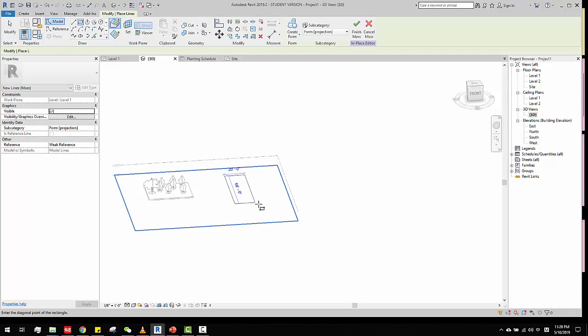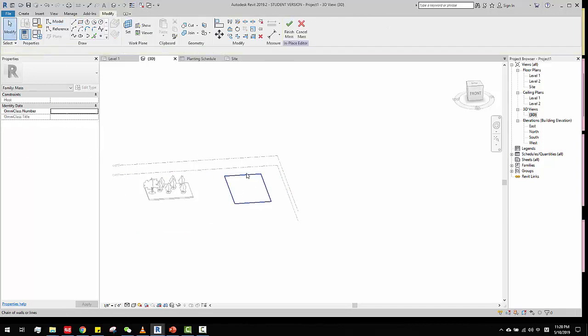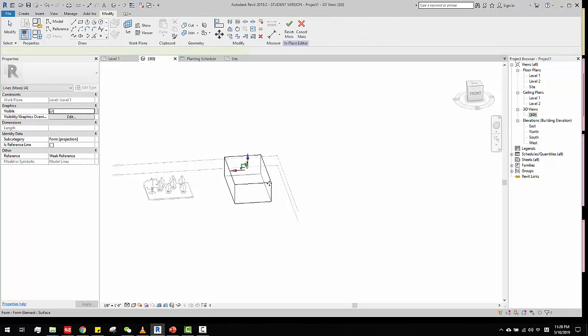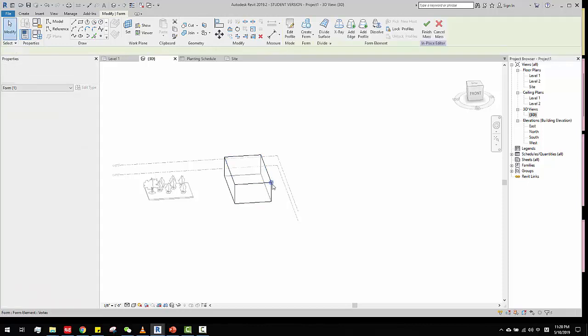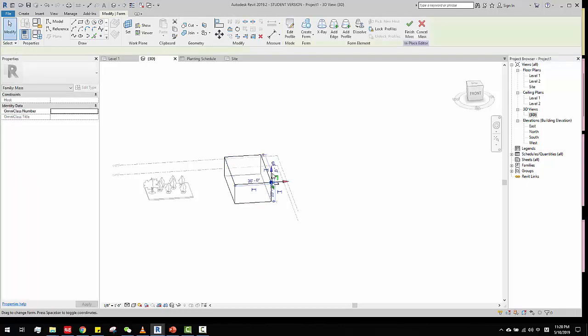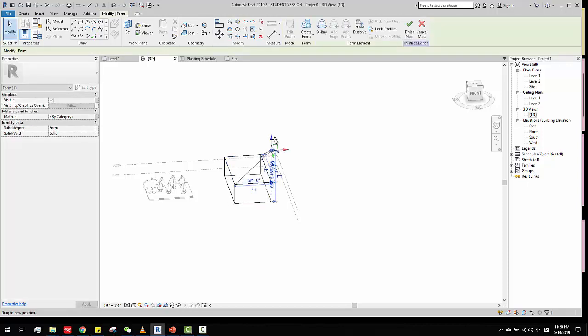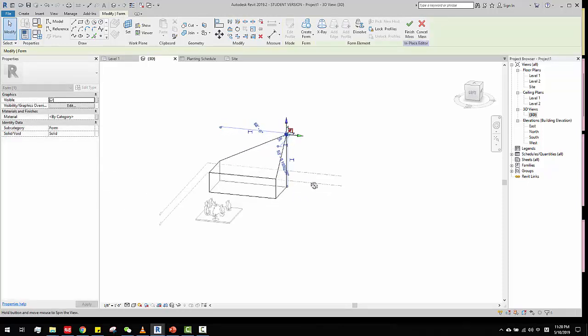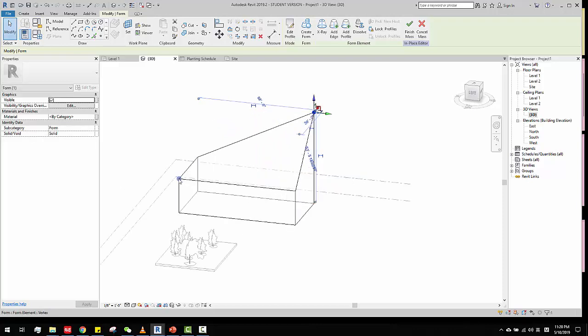We start to drag it up. So, let's say we create this organic surface.